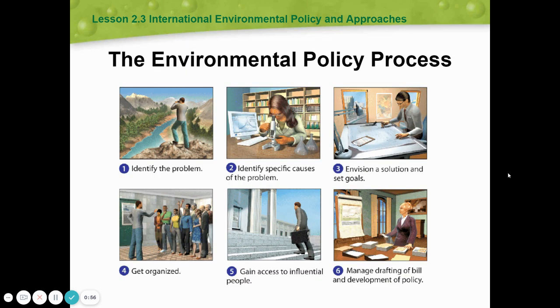The environmental policy process, step by step. One: identify the problem. Two: identify specific causes of the problem. Three: envision a solution and set goals.